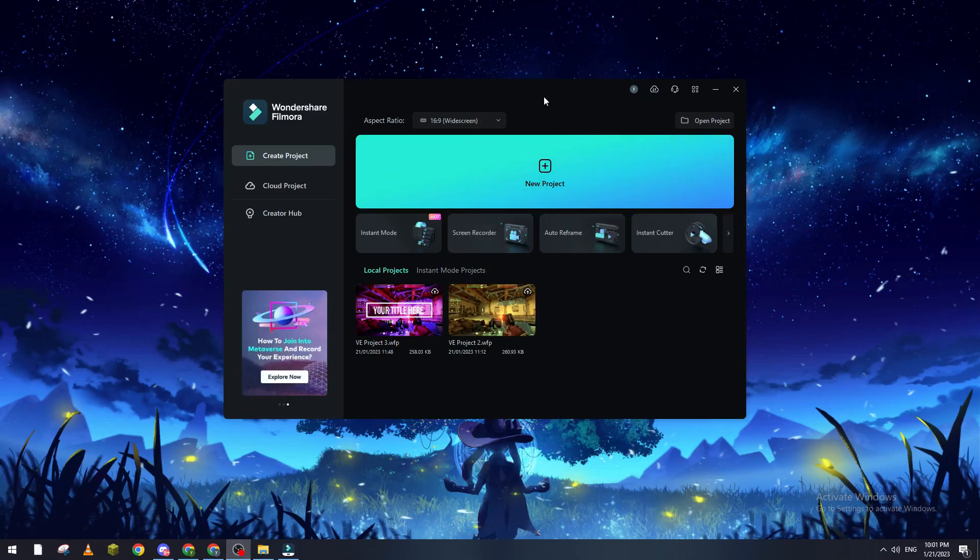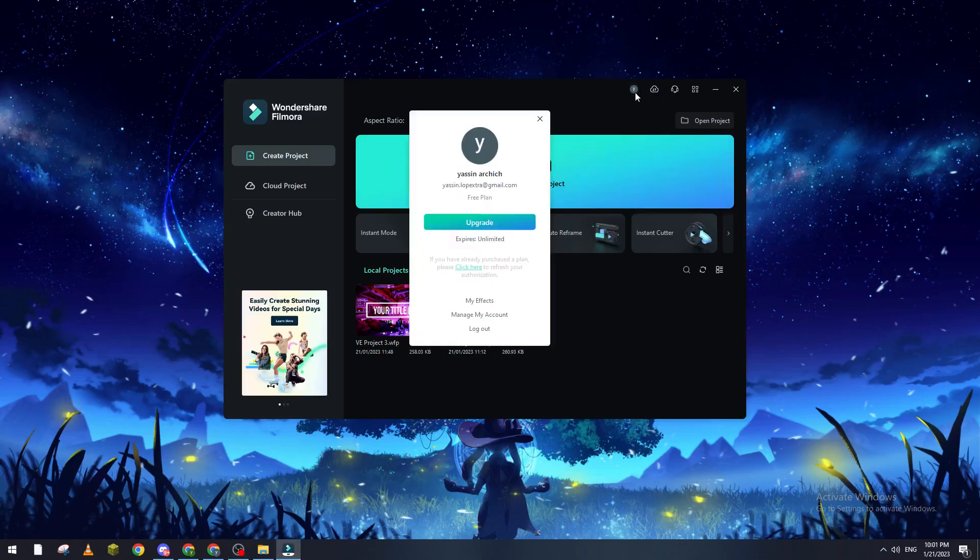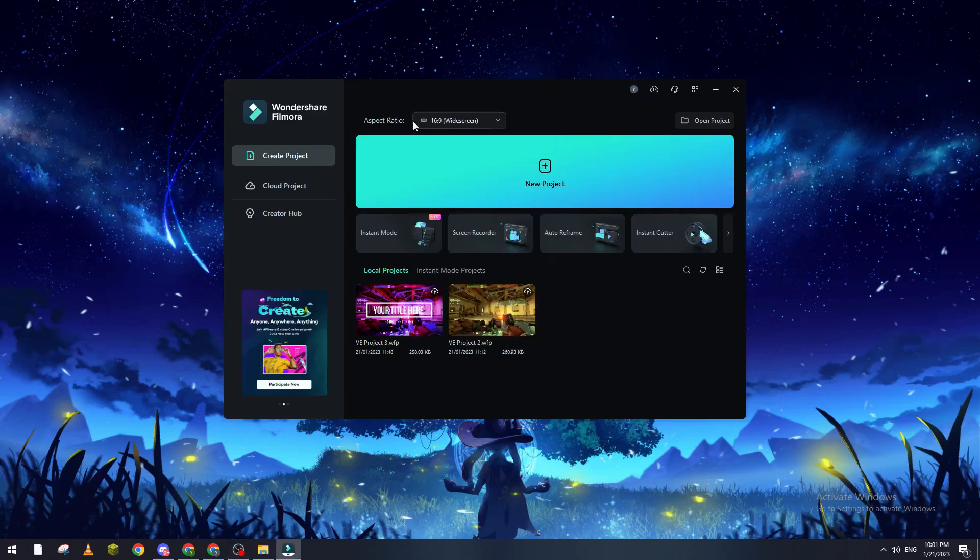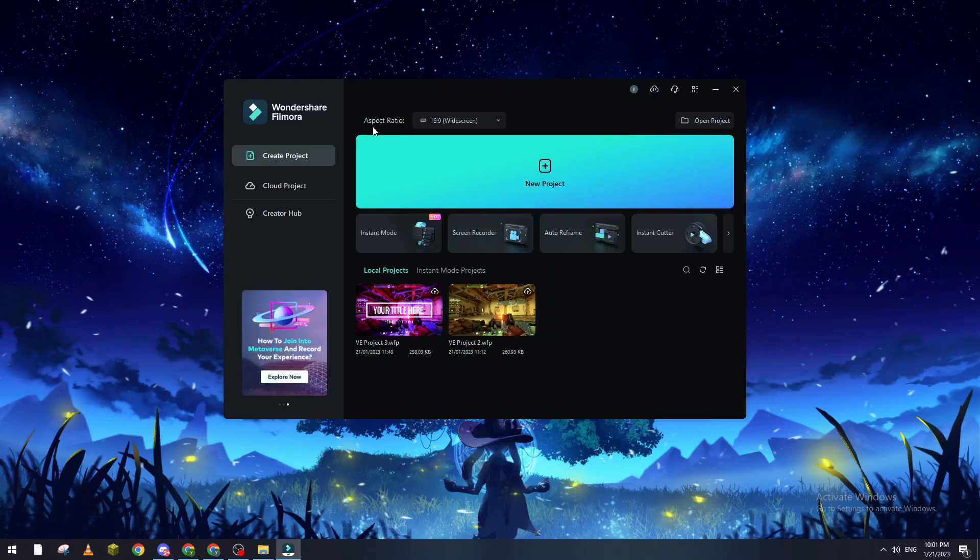First of all, go ahead and open Filmora and then go to your profile. Make sure that you unlock and you have your free plan and select the aspect ratio that's compatible with your project and click on your project.